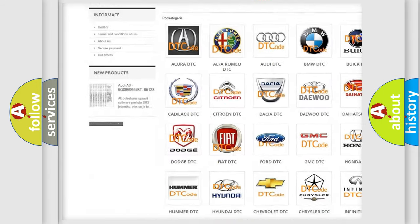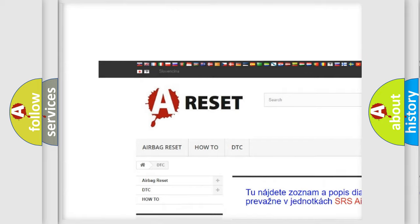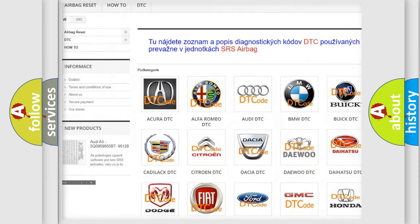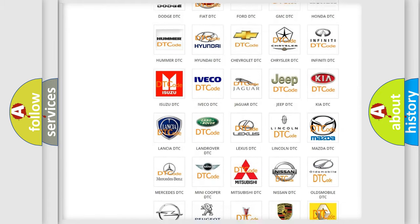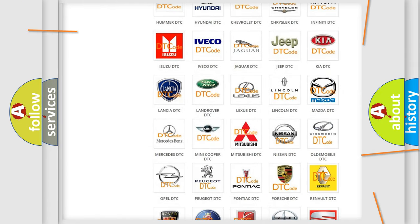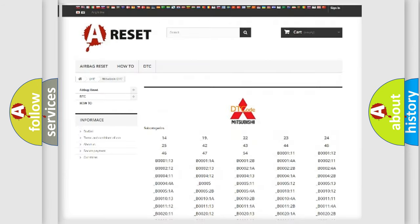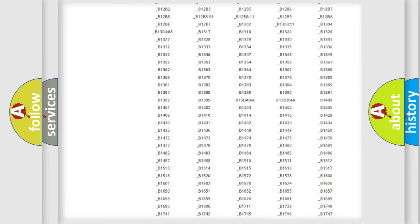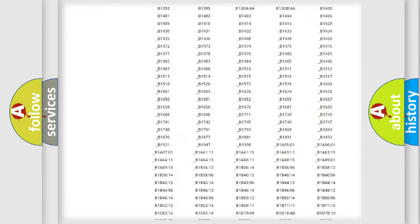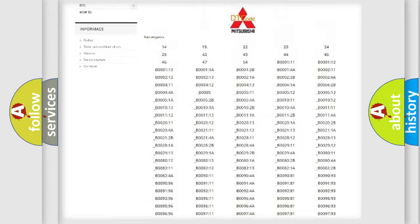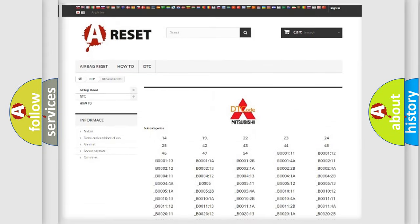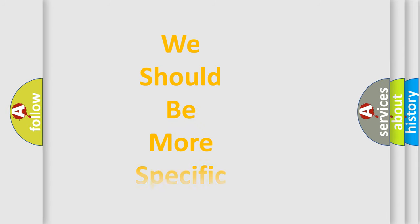Our website airbagreset.sk produces useful videos for you. You do not have to go through the OBD2 protocol anymore to know how to troubleshoot any car breakdown. You will find all the diagnostic codes that can be diagnosed in Mitsubishi vehicles, plus many other useful things.